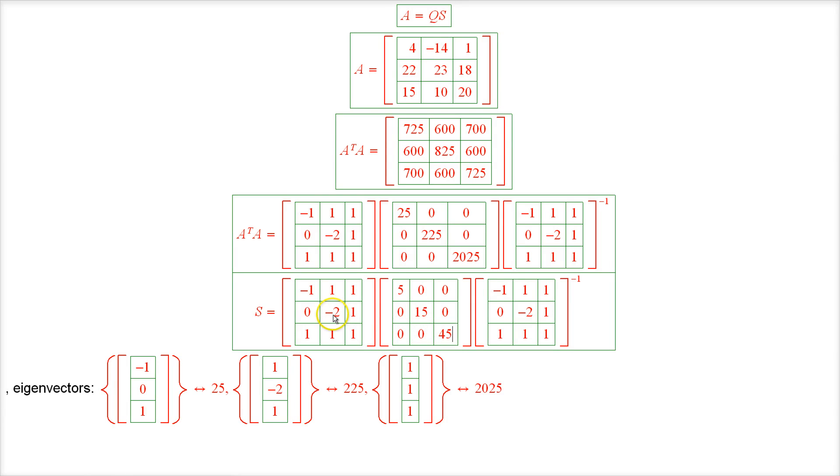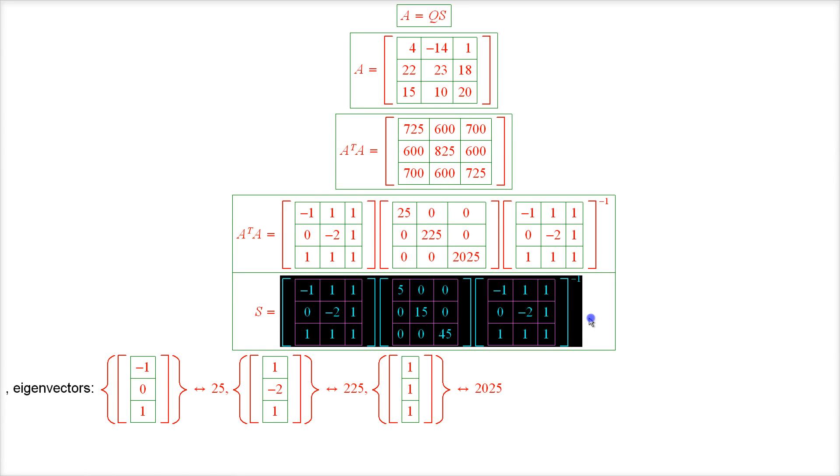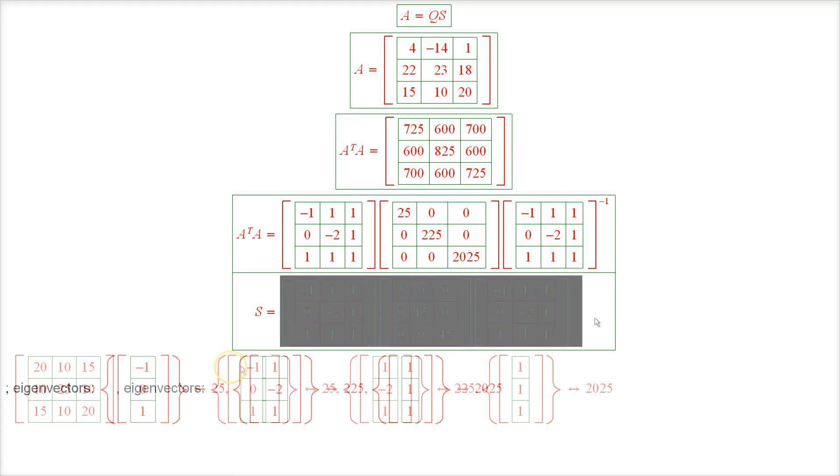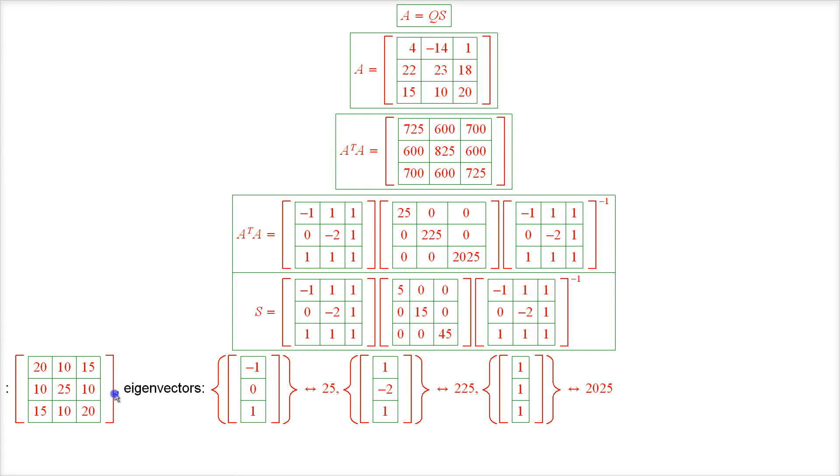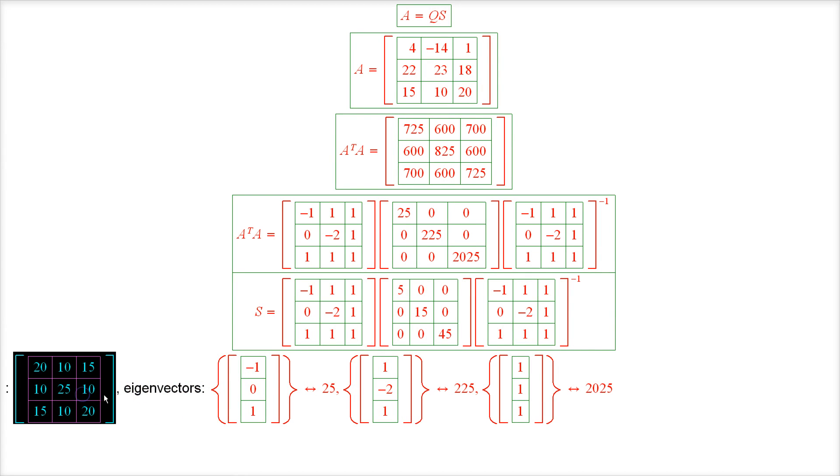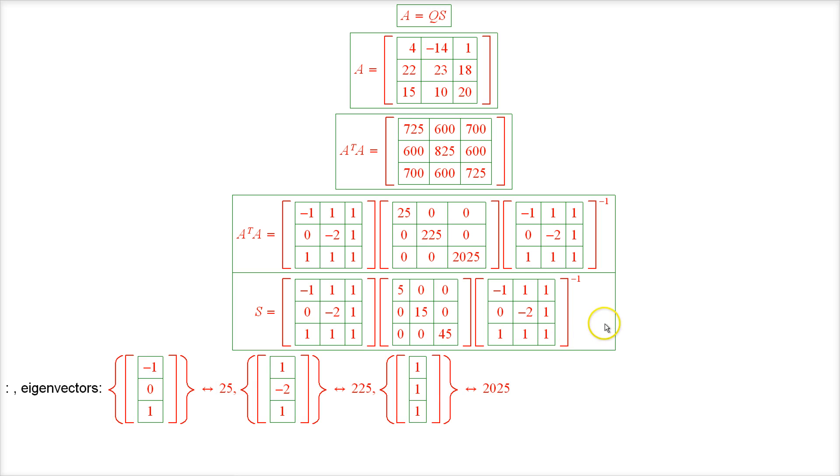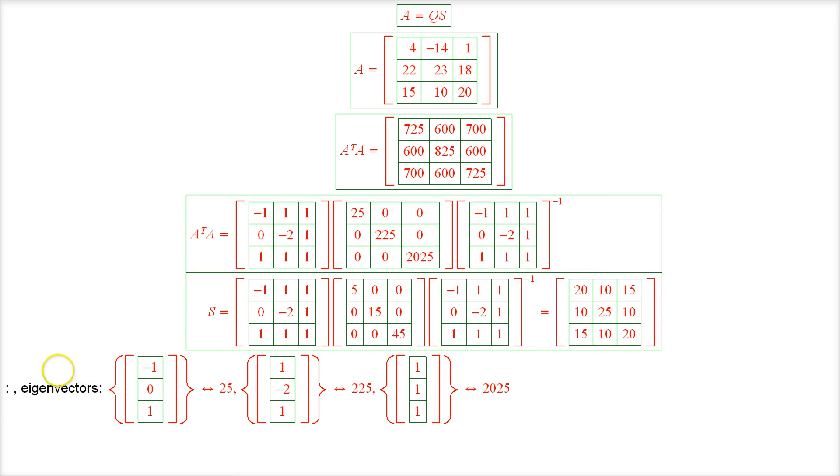So here we're going to have our matrix S once I evaluate this product, and here it comes. Alright, so here is the matrix S. Let's copy it over here. We now have our matrix S.